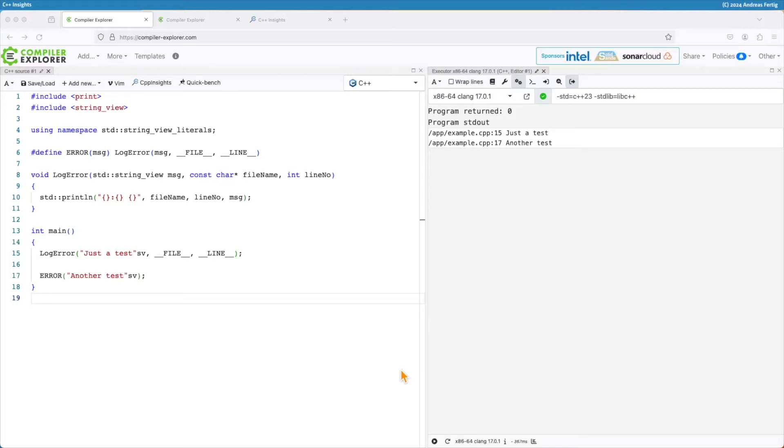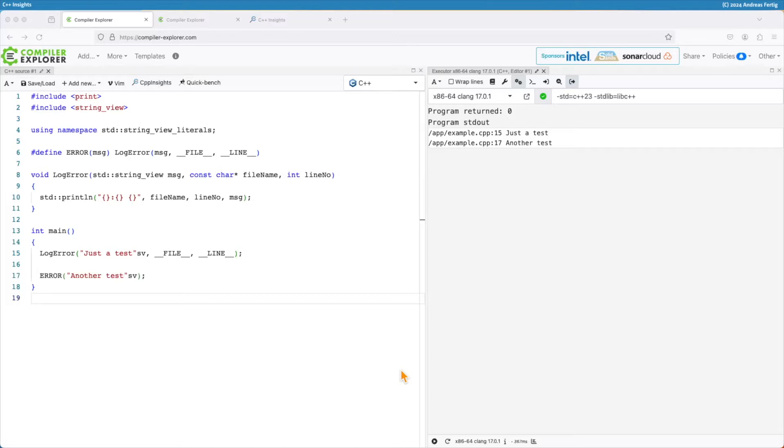C++20's source_location helps us solve one case where we usually used a macro, and in general we want to get rid of macros because they're not typesafe and they have various issues.